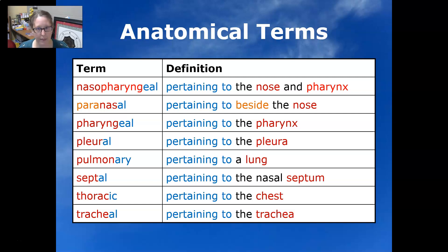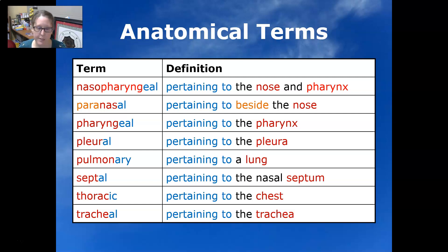And that wraps up all of our combining forms, suffixes, prefixes, and anatomical terms for the respiratory system.